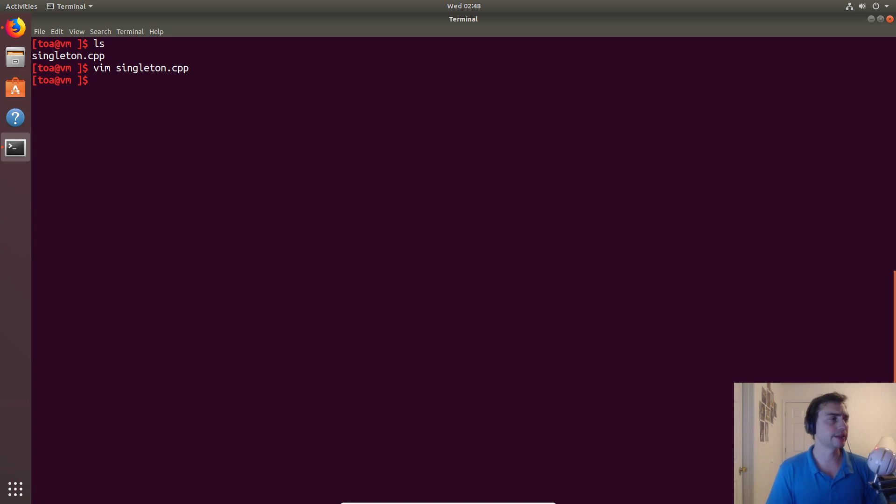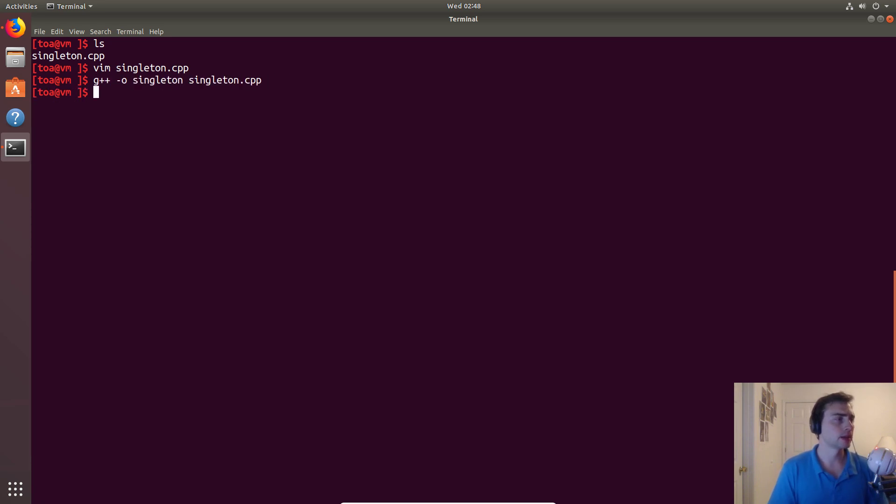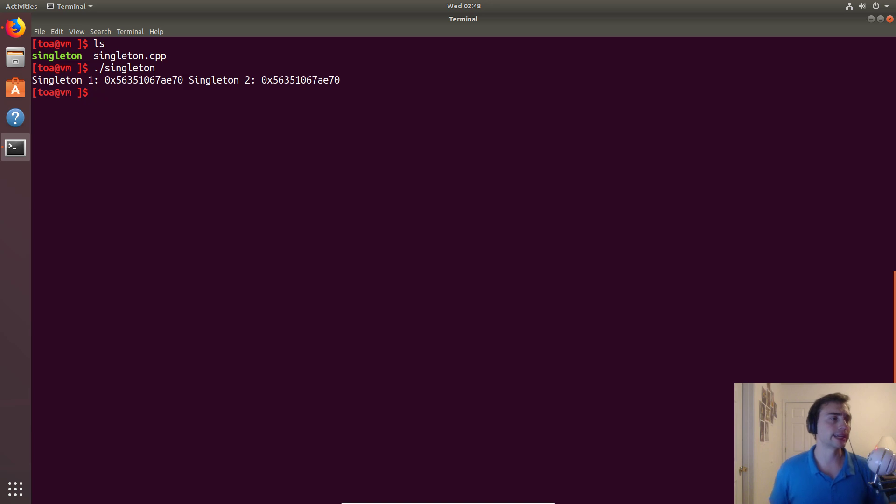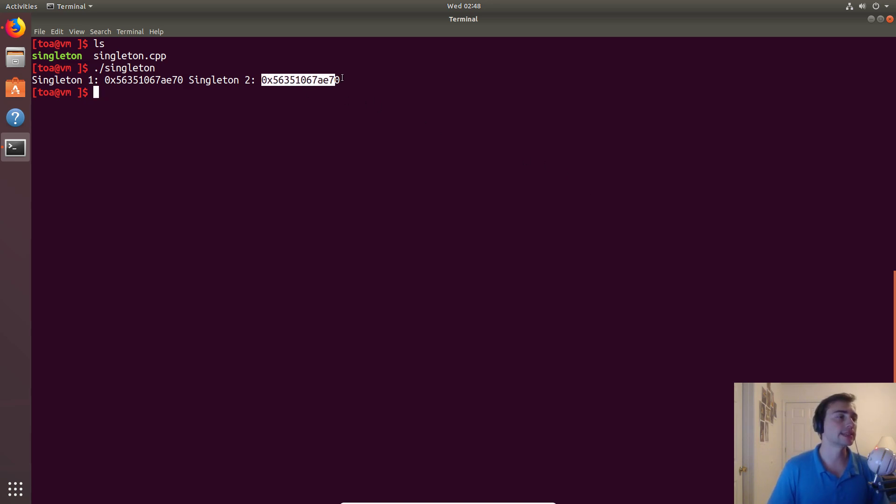So we'll go ahead and compile this and we'll see that get instance unsurprisingly returns the exact same pointer because it's the exact same object.